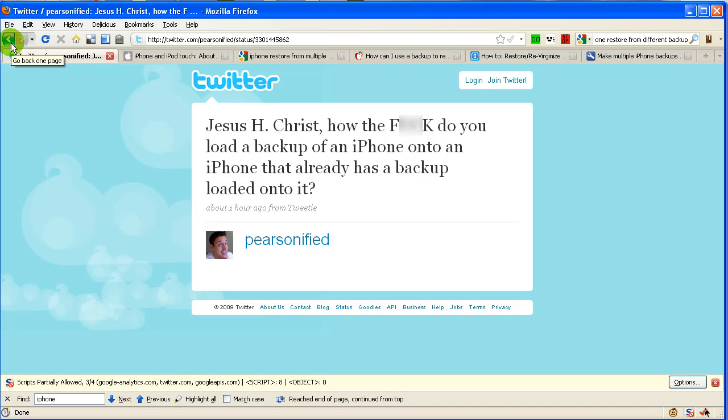Hey folks, so Chris on Twitter wanted to know how he could backup his iPhone—basically have multiple backups so he could do multiple restores.